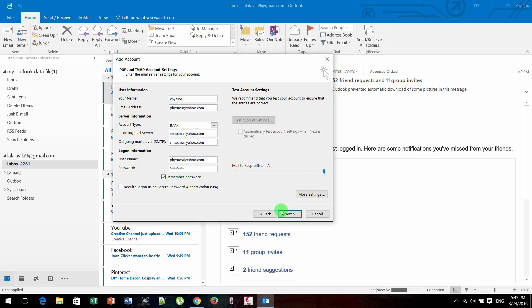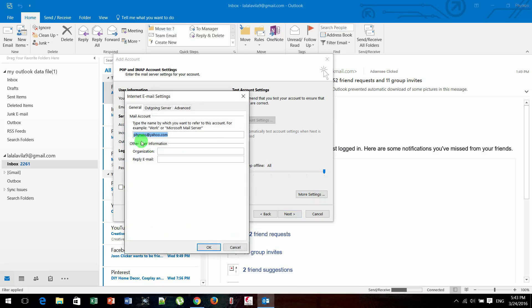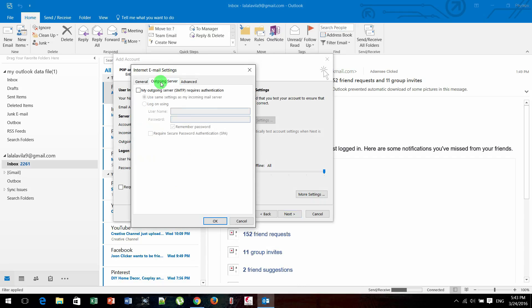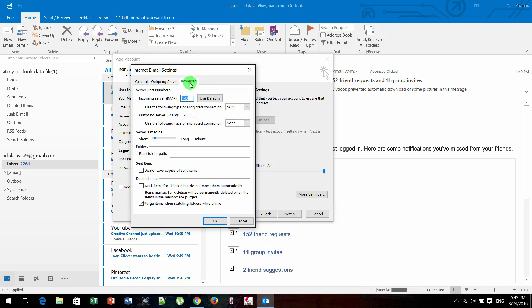After you fill this form, you need to click on More Settings and then click on Outgoing Server tab. Check on 'My outgoing server requires authentication' like this, and you move to Advanced tab.